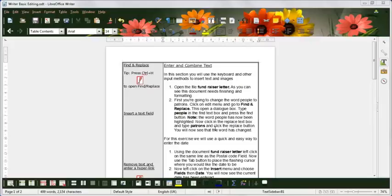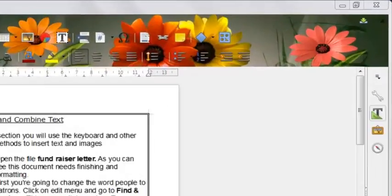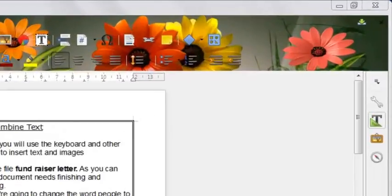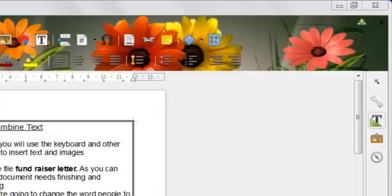It lets you find and edit headings, images, tables, etc. To open this, click the compass icon on the right or press F5.